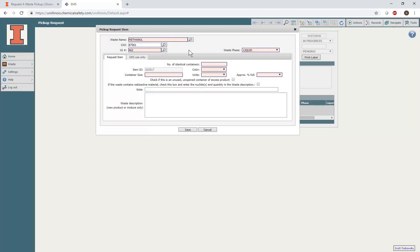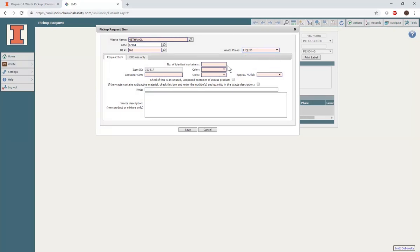Complete the rest of the information on this page. If you have several containers of the same size with the same compound or mixture, indicate this here. Be sure to include the phase, total volume, and color of the waste, as well as approximately how full the container in question is.